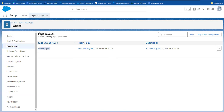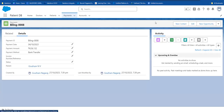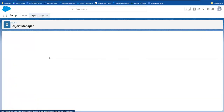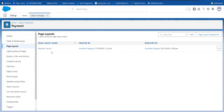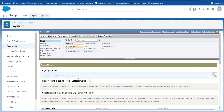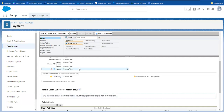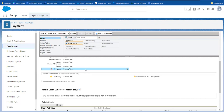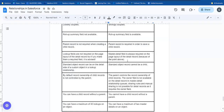For example, if you look at the patient layout, you can remove the lookup field. But conversely, if you look at the payment object page layout — where payment is the child and patient is the master — by default, the patient field is required in the layout. If you try to remove it, you cannot easily remove it. But in master-detail, the master field will always be available and required by default.